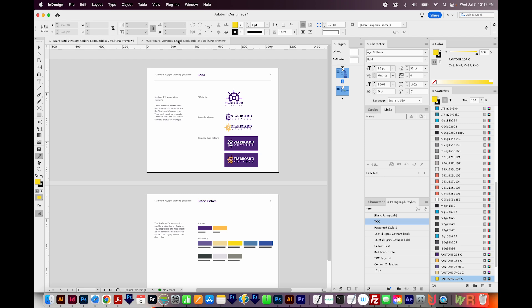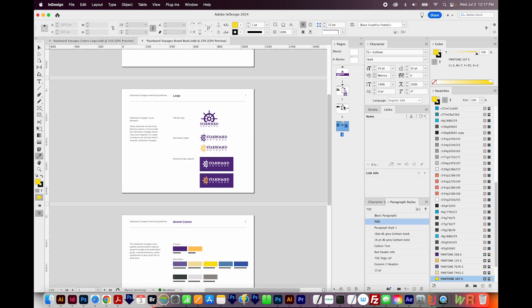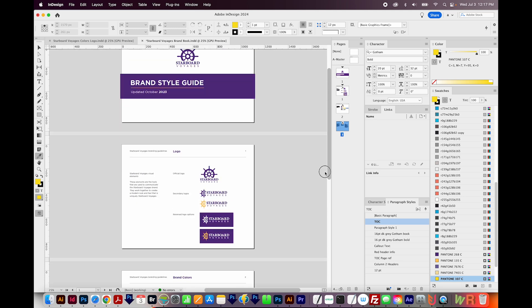Now when we go back to the brand book, those two pages have been inserted after page one here. And so we have all four pages in this document.